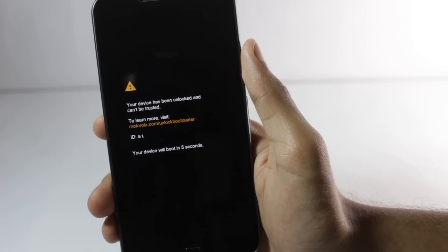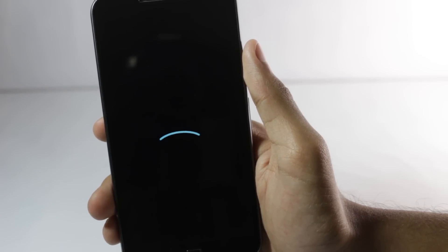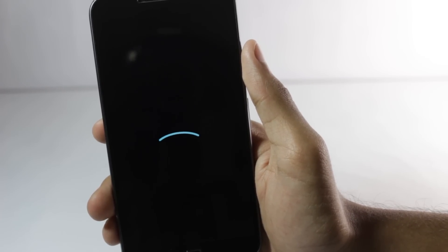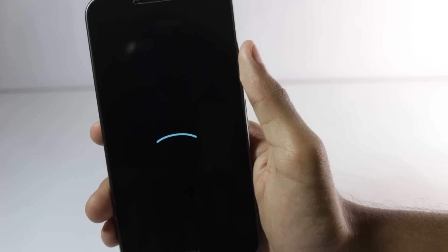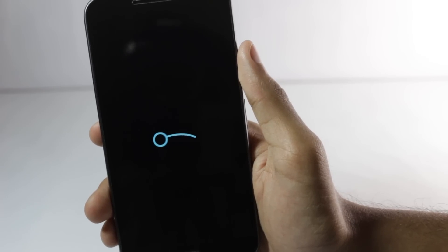Hello guys, I'm Shlok and you're watching Techburner. A brick or a boot loop happens when your phone doesn't boot up and it keeps repeating the same startup animation again and again.